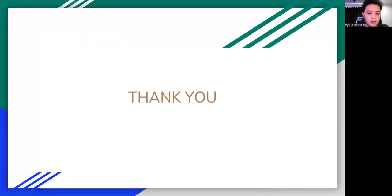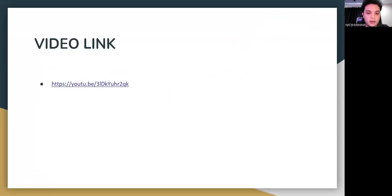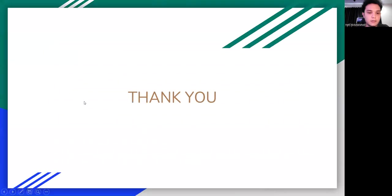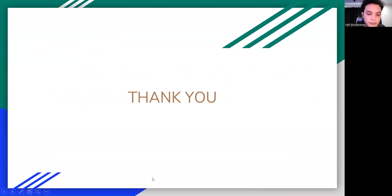The video link will be added for Dr. Dayang's reference. Thank you everyone, thank you Doctor.